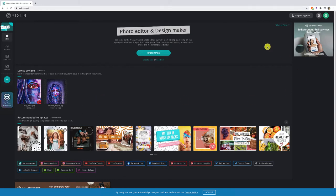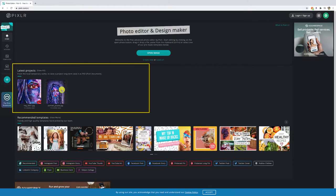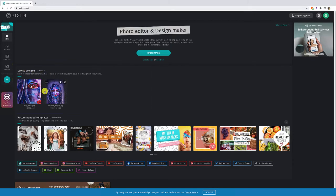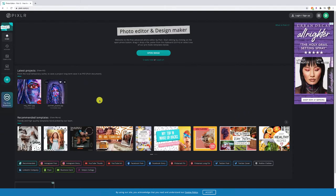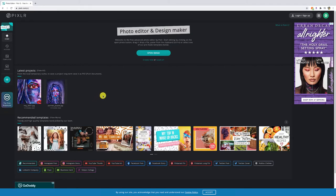When you first get started, since I've used this before I was editing these two images — you can see these under latest projects. For yours it'll most likely be empty but it does give you a few recommended templates you could work with. Later on we're going to be talking about creating process slides and I'll show you how these templates might come in handy.